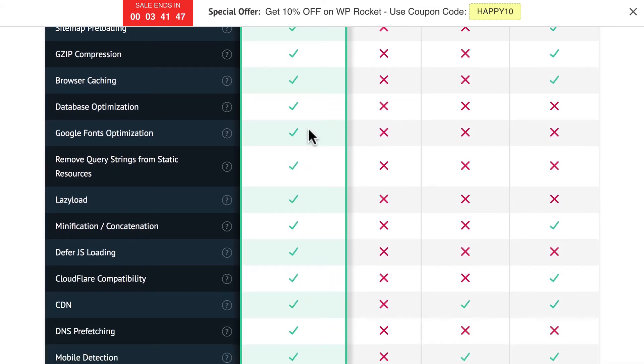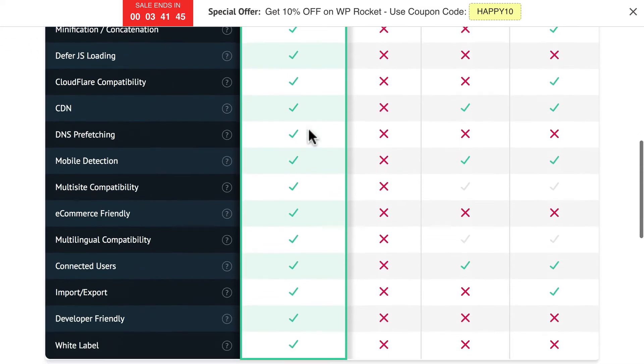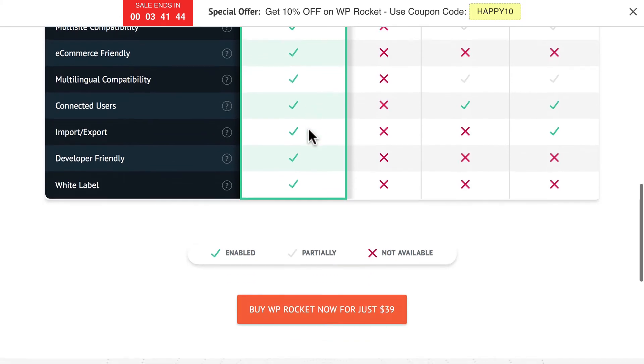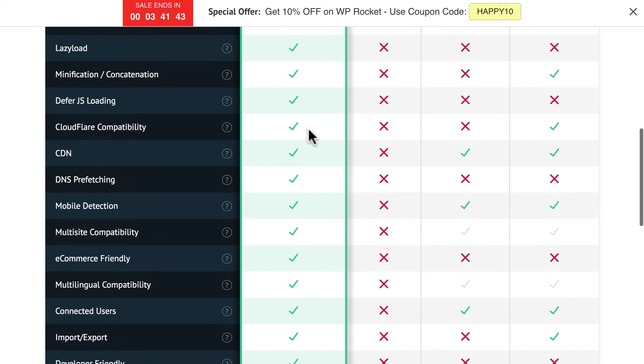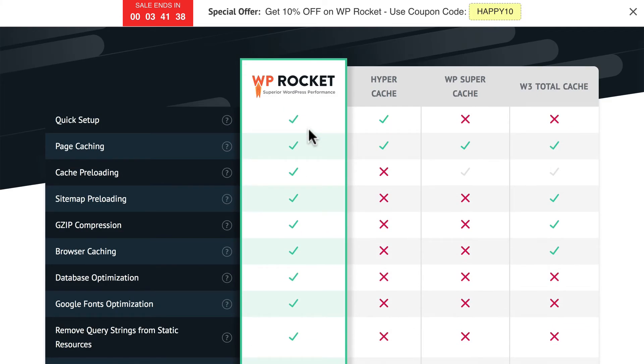Now, of course, this is the WP Rocket site, so it's going to come off as much better than all the others. Personally, I prefer WP Rocket. Even though it costs, it is extremely simple and easy to use.